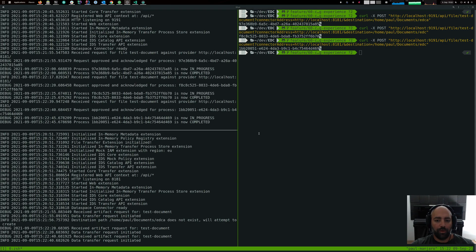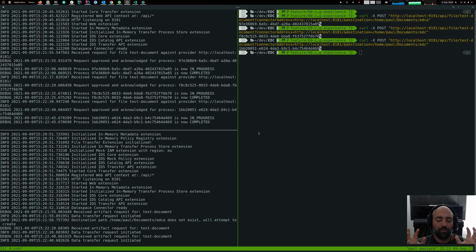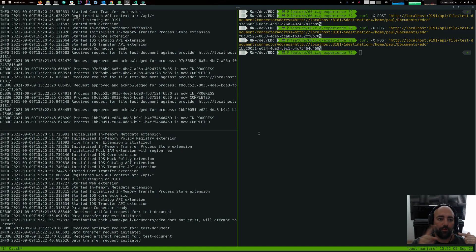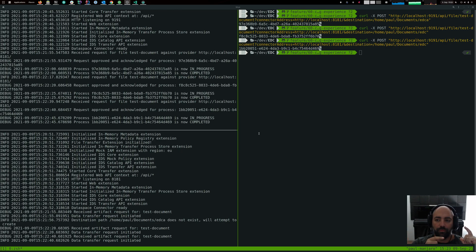So what happens under the sheets is the consumer connector and the provider connector, they communicate using IDS messages. So the consumer sends an artifact request message over to the provider, who then initiates the transfer and copies the file into the requested destination path.